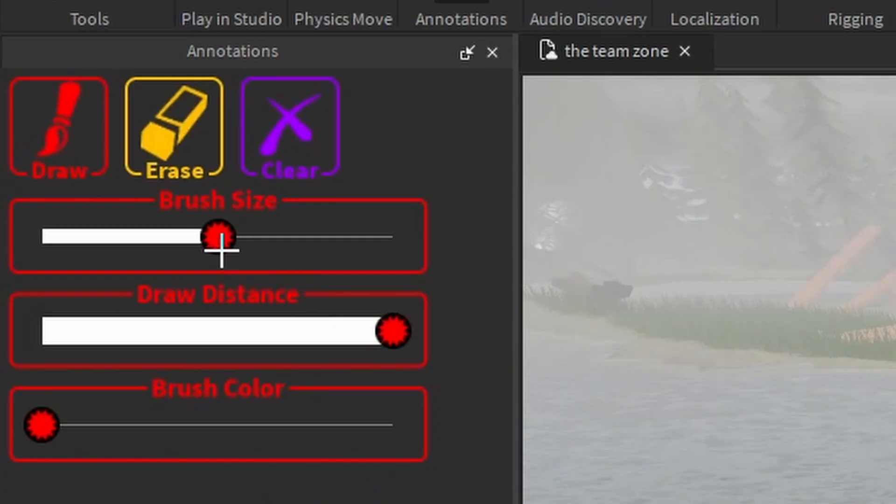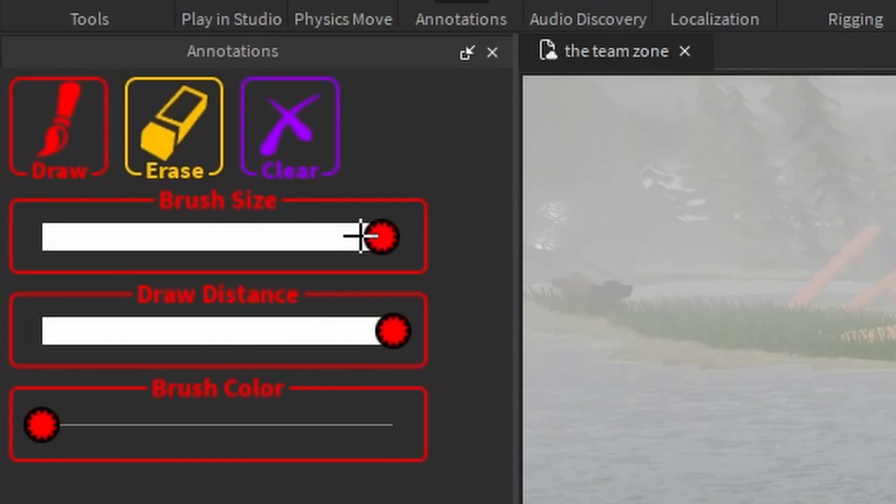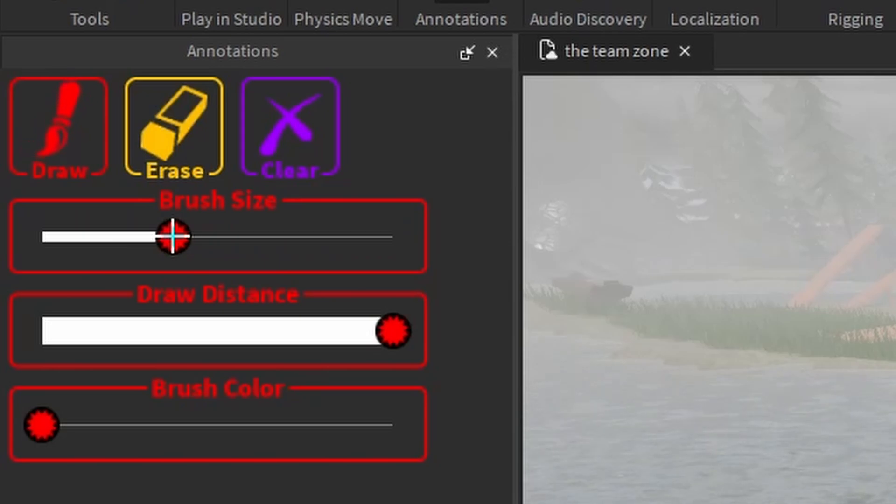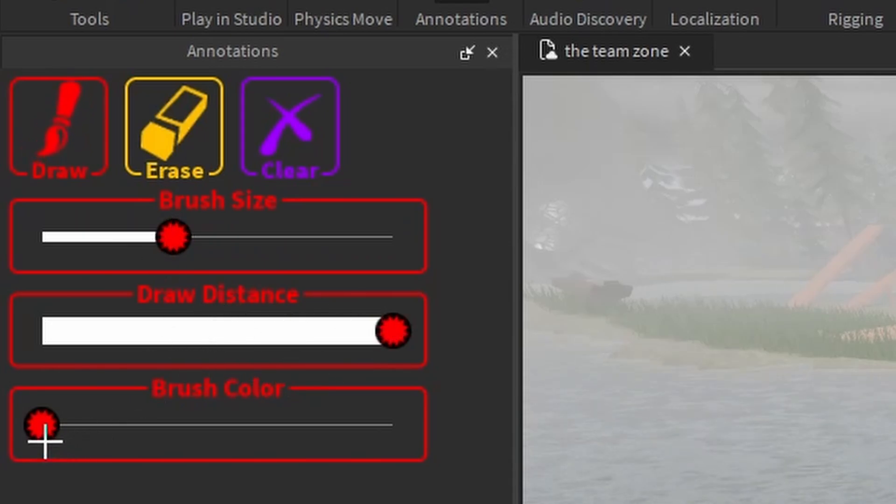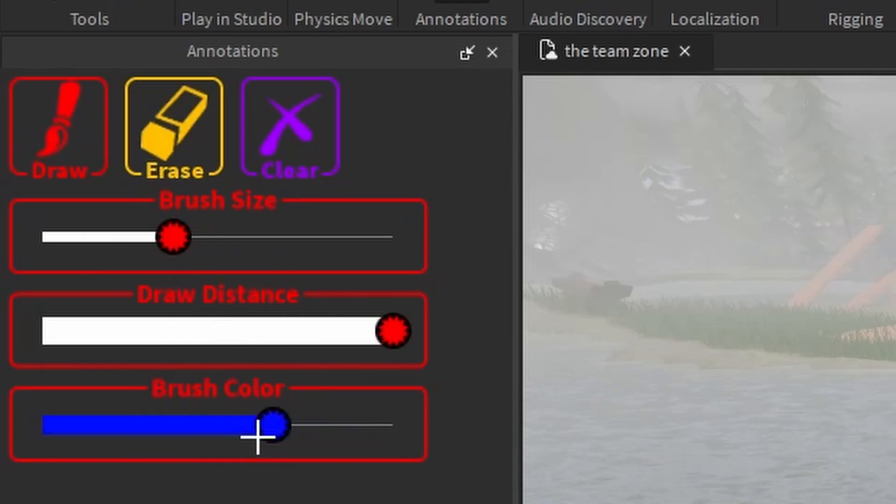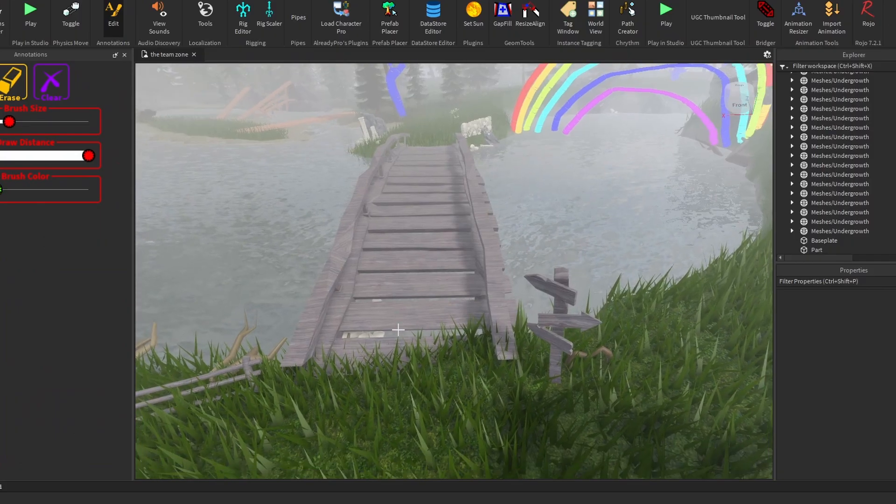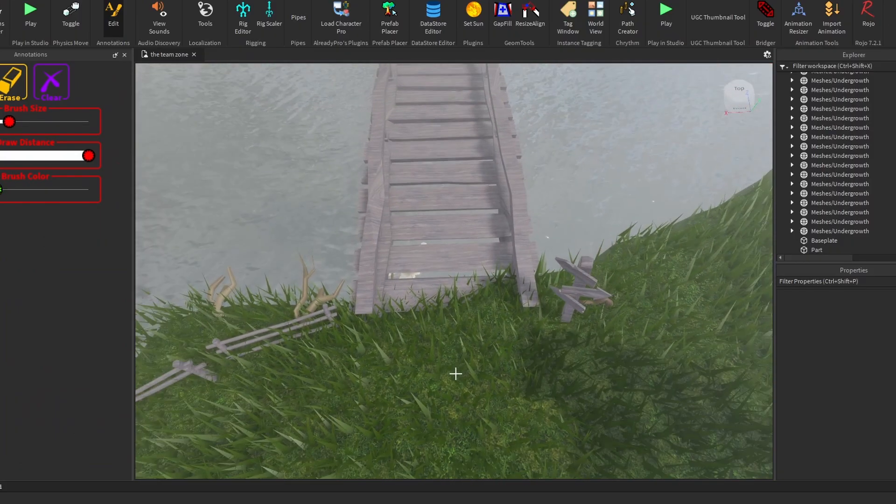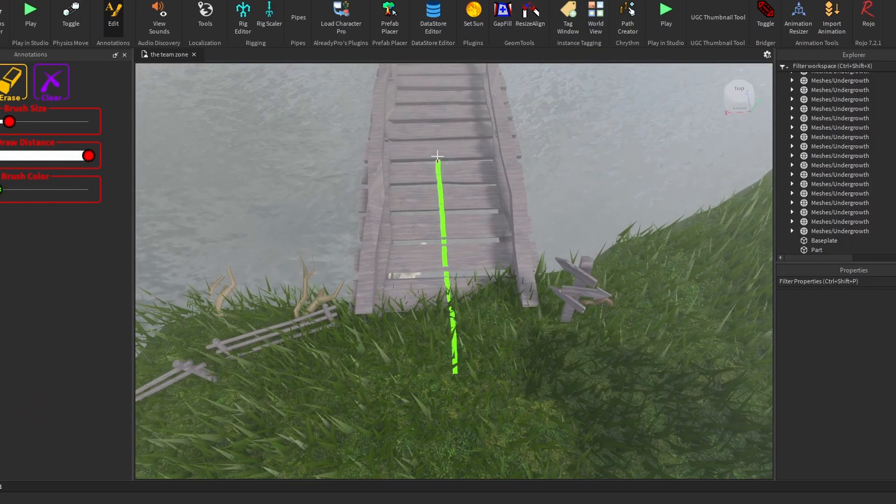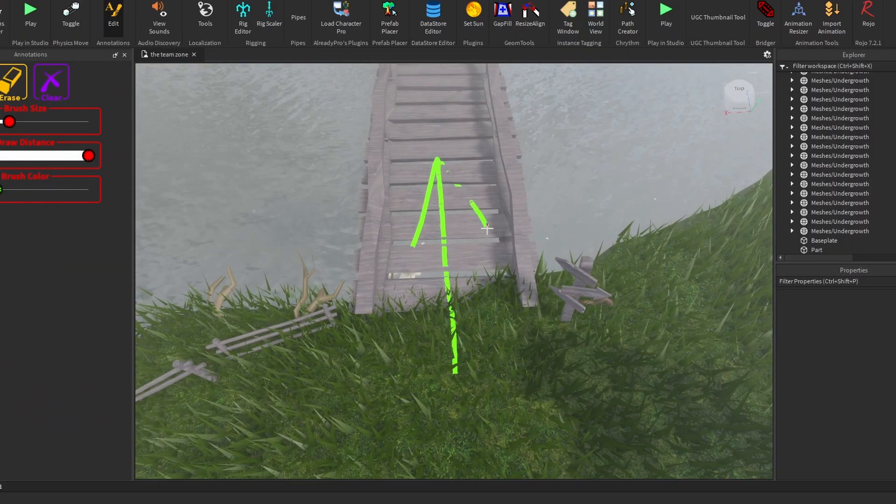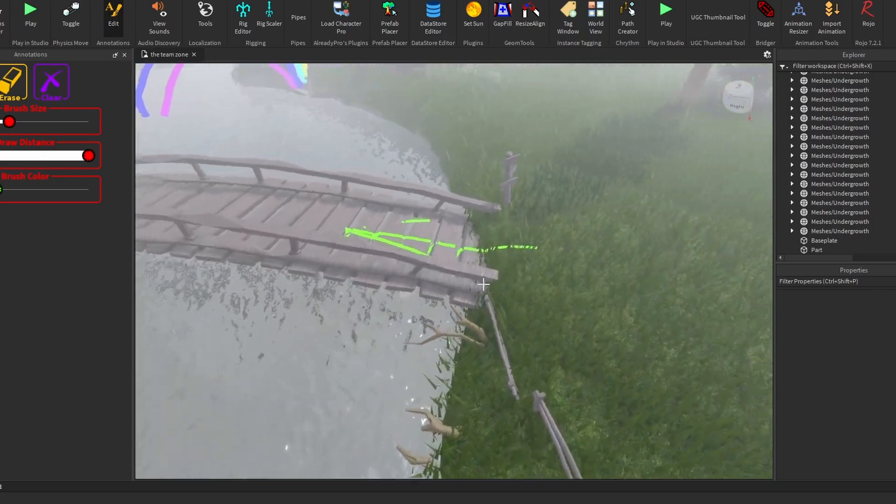I have a brush. It's a pencil. Make it bigger or smaller. Make it about this size. We'll get to this later. Brush color. I can make it whatever color I want. Let's make it green.